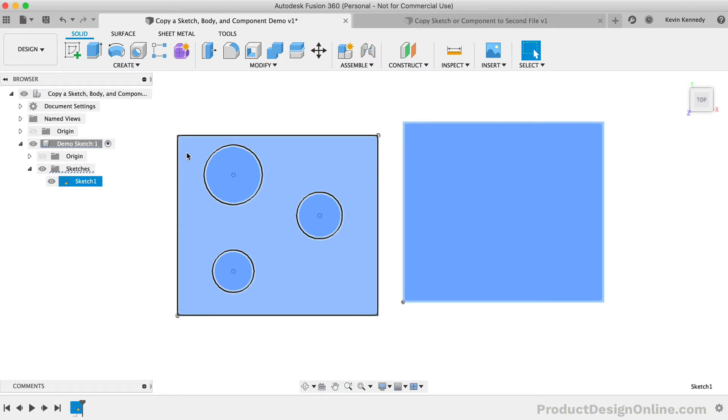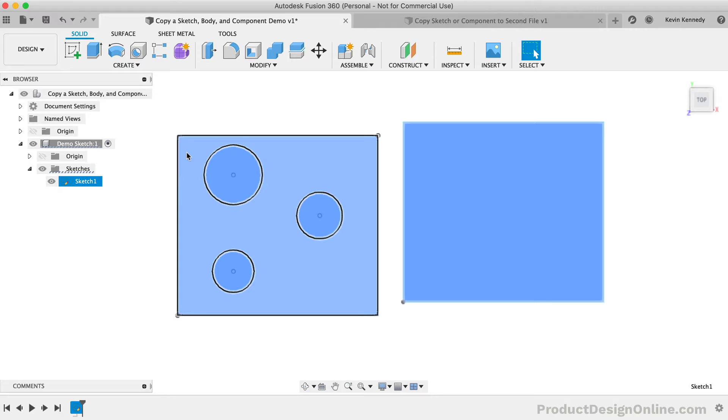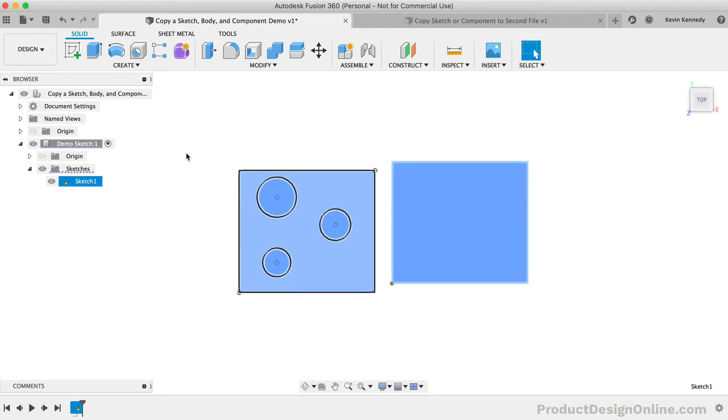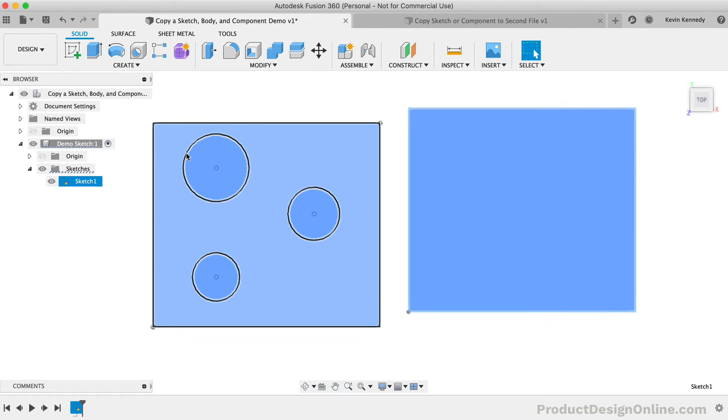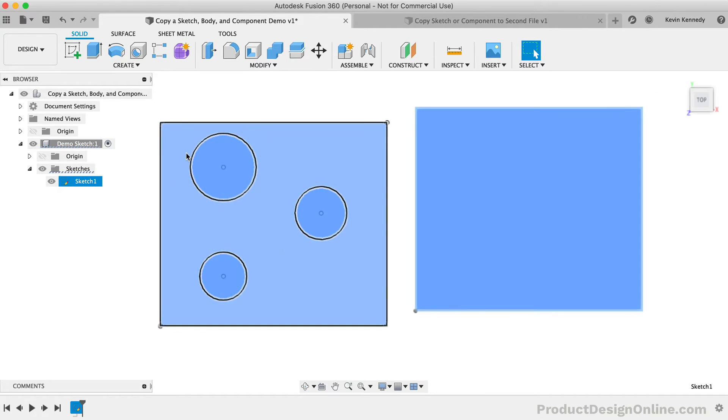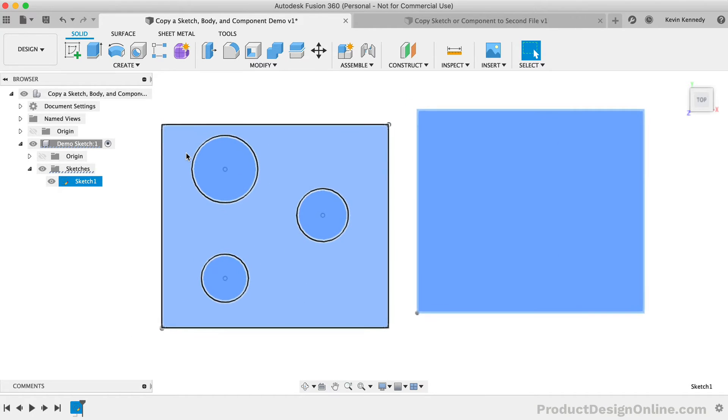If you have other sketches, I would recommend hiding them in the browser before you go to select over the entire sketch. Alternatively, you may find it faster to simply double-click on the sketch in the timeline to edit the sketch, where you can then select it without any concerns.